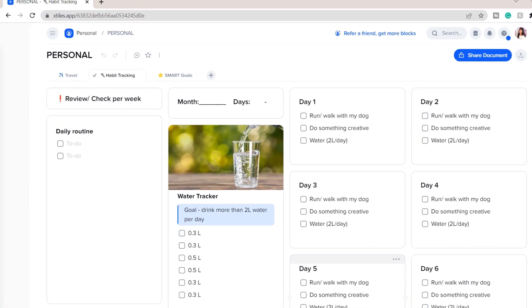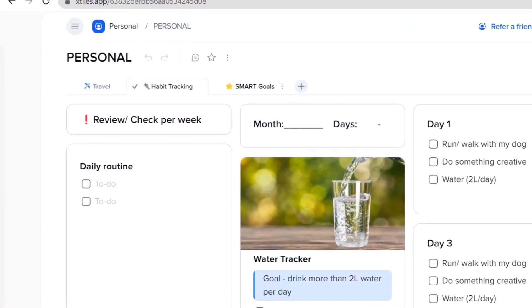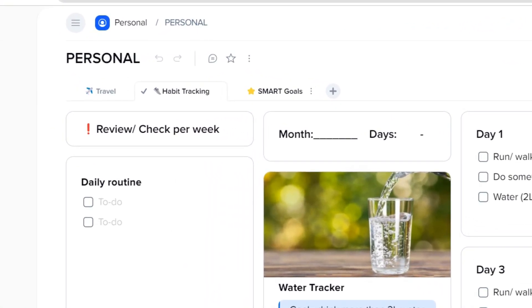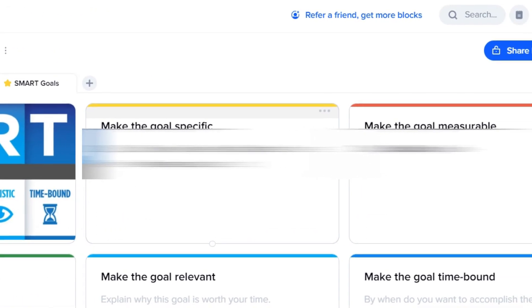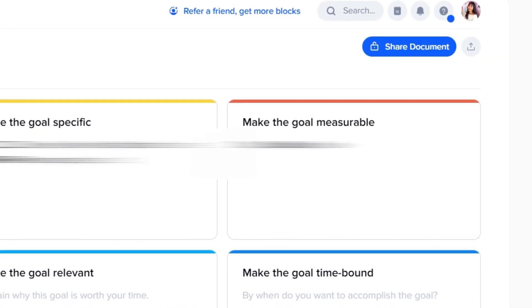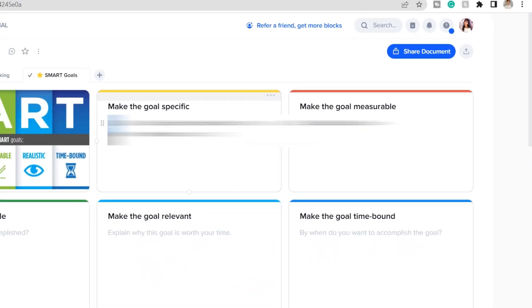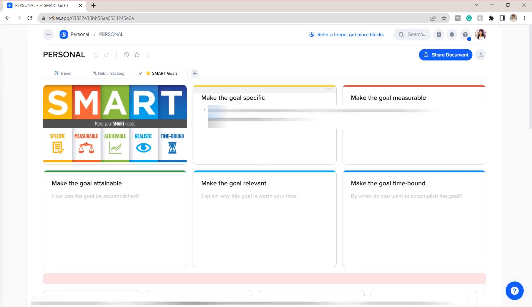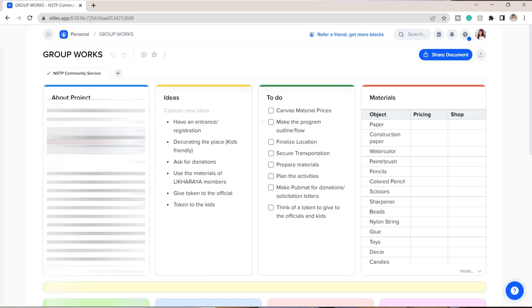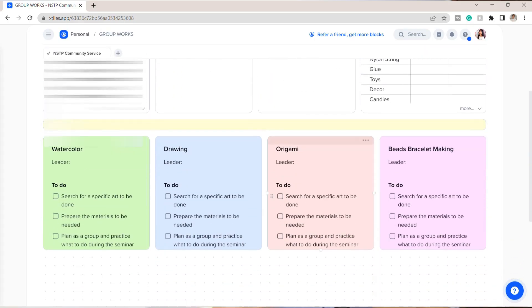For my personal tile, I added a habit tracker. This is already a built-in template, so I just used it here. I also added their goals template for me to write down my goals. What I like about X-Tiles is that you can easily see all the things that you included here, and at the same time they still look organized and cohesive.